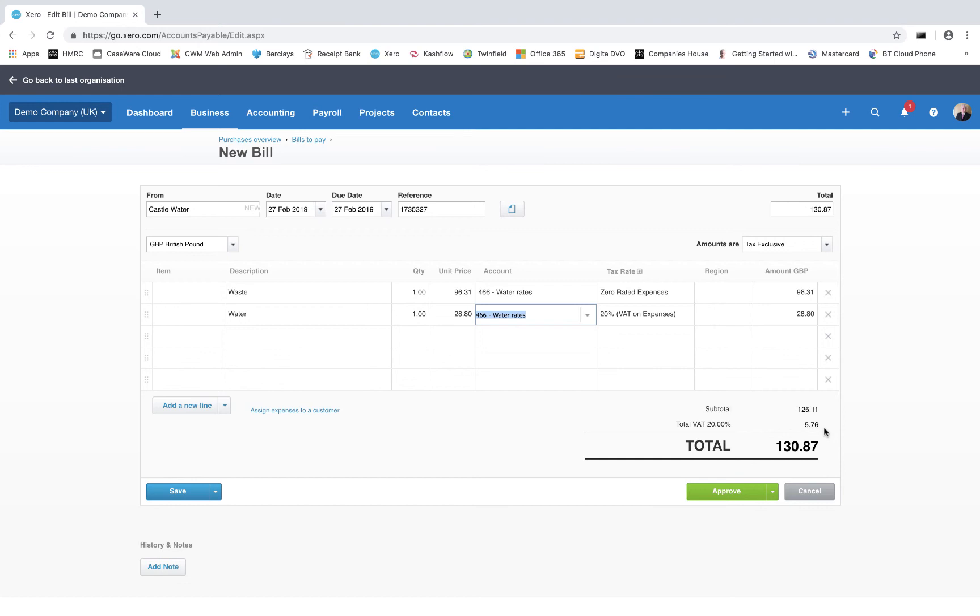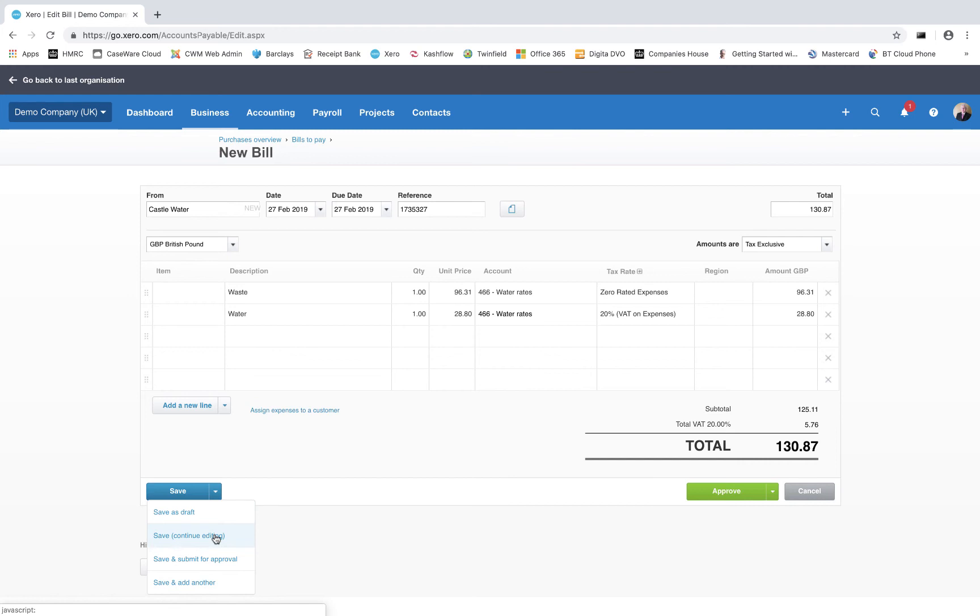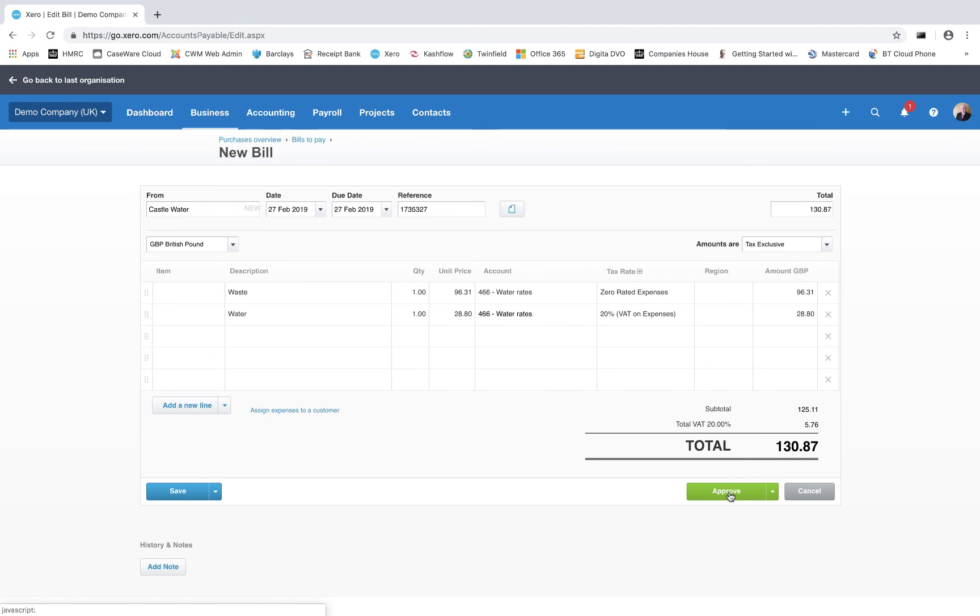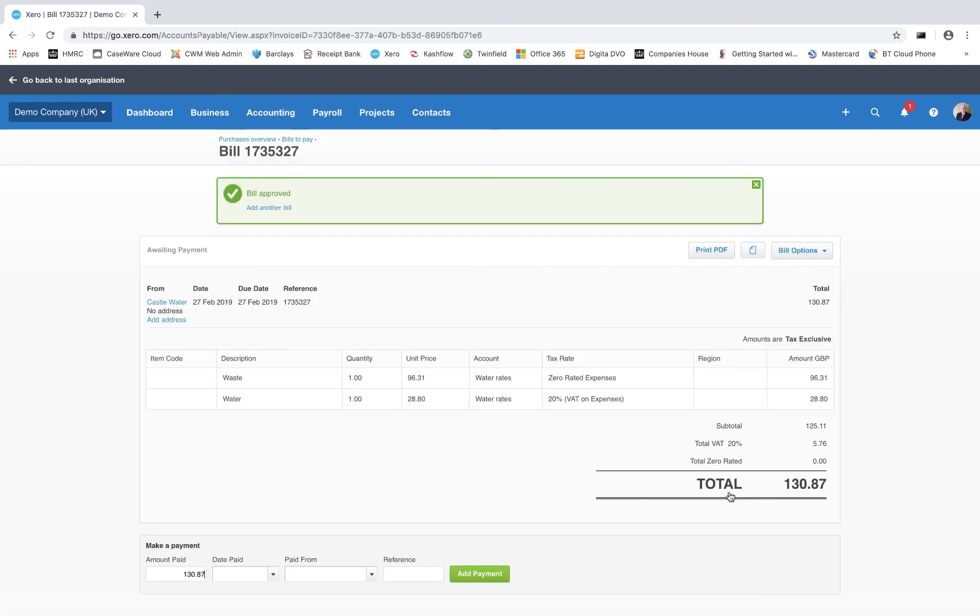I now have various options: save as draft, save and continue editing, approval procedures. For most of our small businesses we're just going to click approve. It's going to enter it into the ledger so we are shown as owing that supplier some money. It's going to account for the VAT which will be reclaimed on the next VAT return, and it's going to put the cost on this invoice - the total being £125.11 - as a cost against water, and that's it all done.